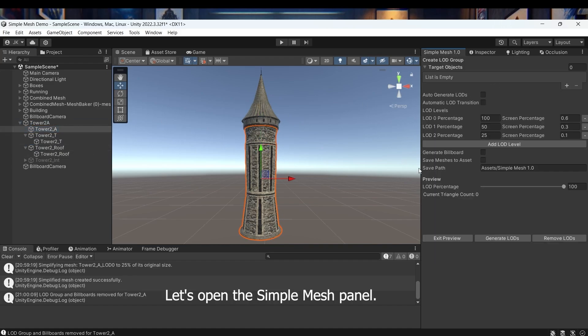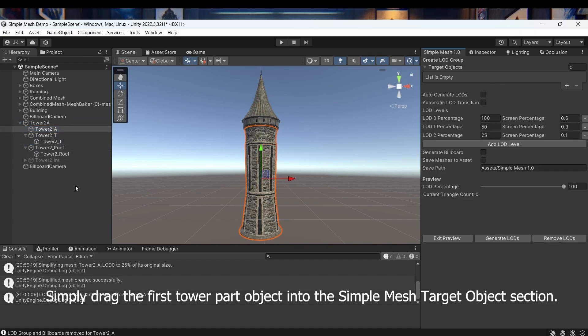Let's open the Simple Mesh panel. Simply drag the first tower part object into the Simple Mesh target object section.